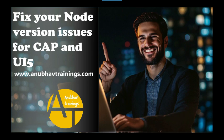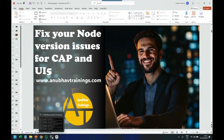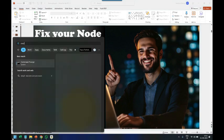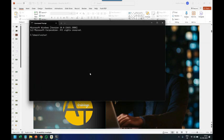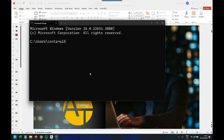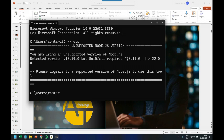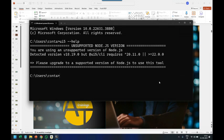Let's get into the system. I'll open the command prompt and check the version of the SAP CLI. I recently installed the SAP UI5 CLI, and after checking the help, I get a warning that I am using Node.js version 18, but the required version is greater than 20.11 or greater than 22. Similar warnings can appear when using outdated or non-compatible node versions with the Cloud Application Programming Model.